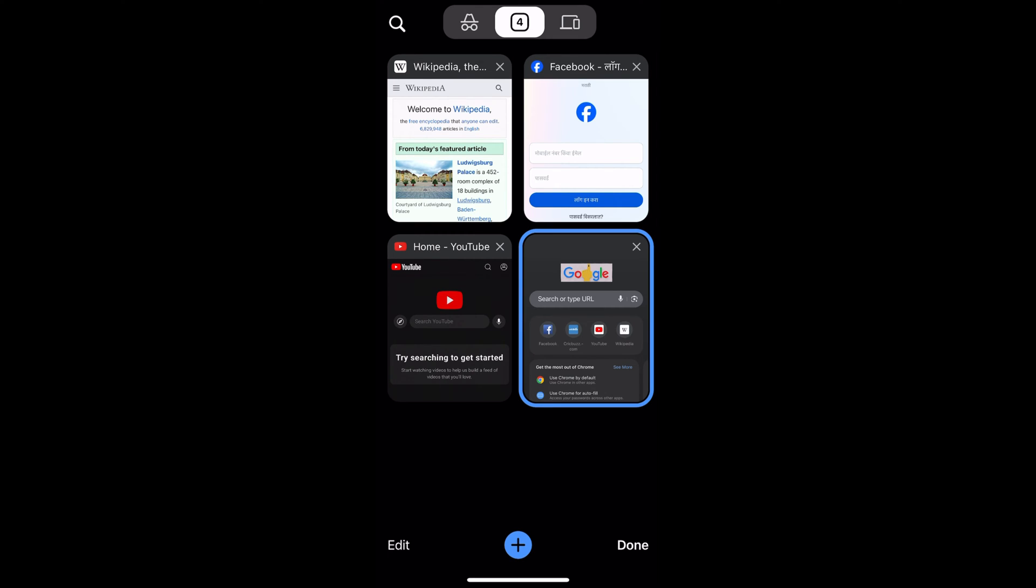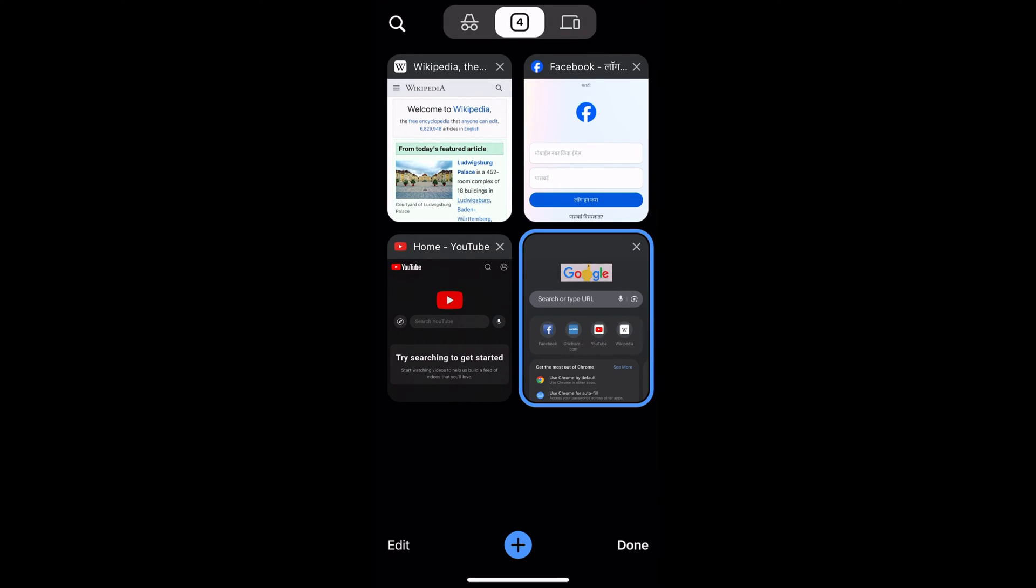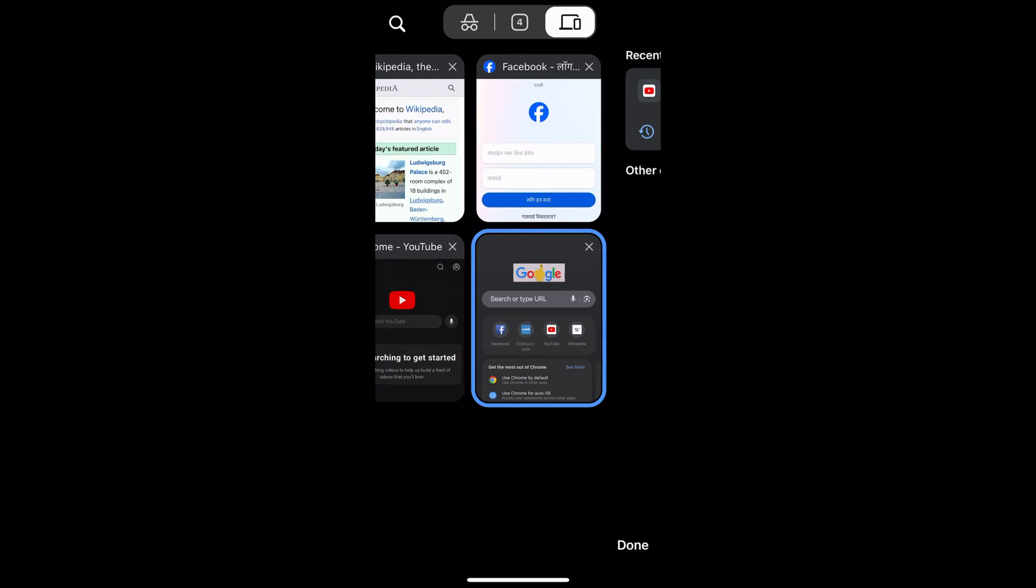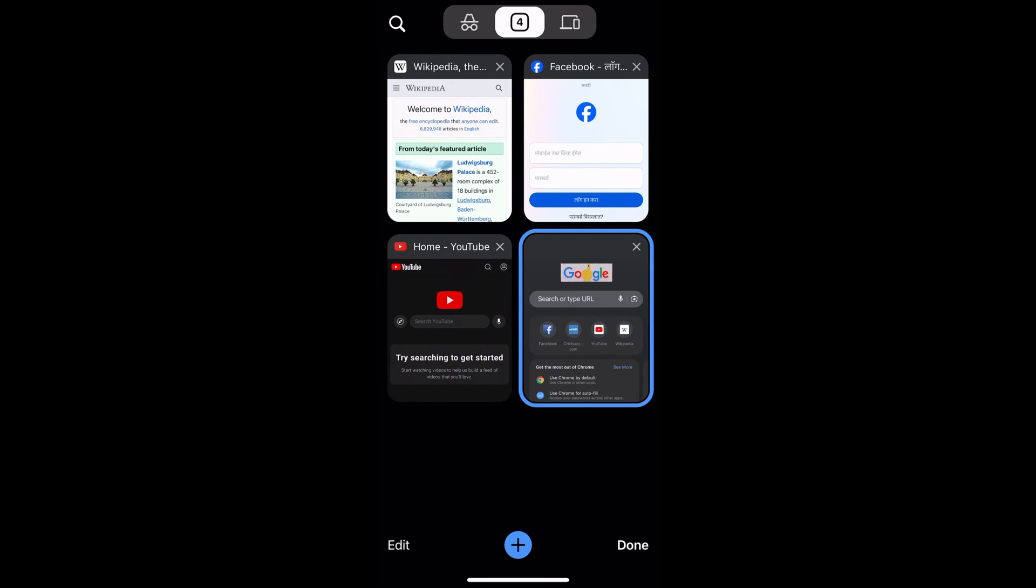If you have mistakenly closed any of the tabs, to recover that tab what you can do is go to this Recents section and you will be able to see the recently closed tab. Say suppose I close